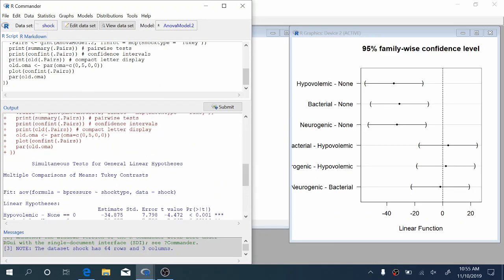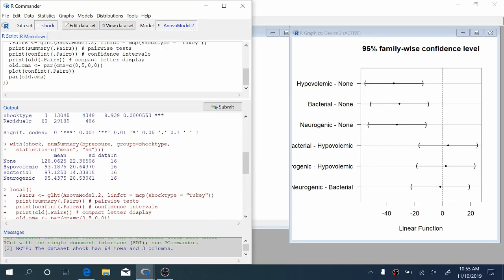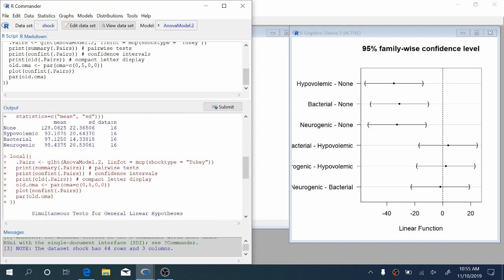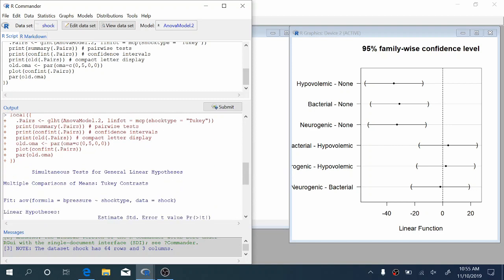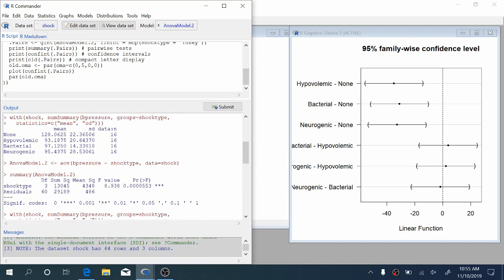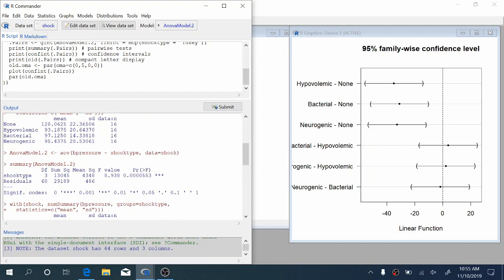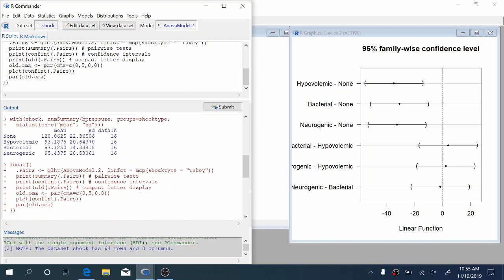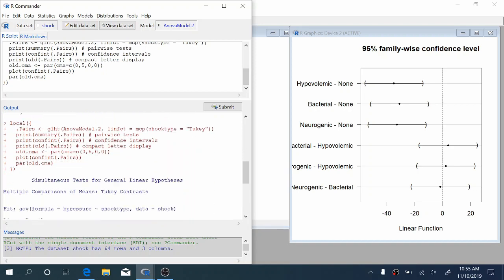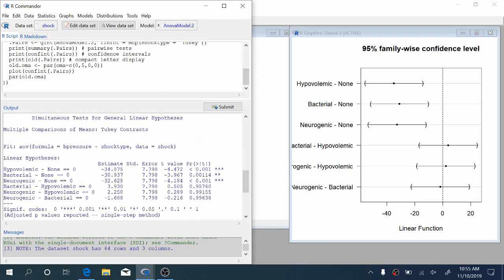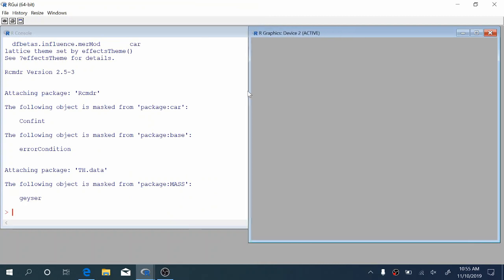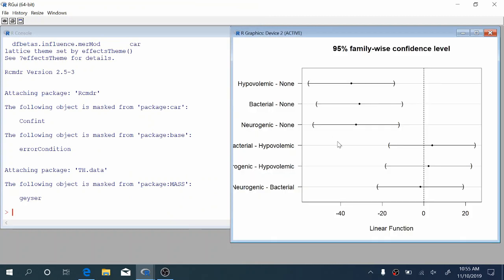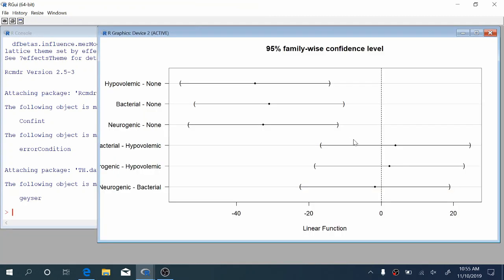Notice now we get the same output as before. If you scroll up, the same output as before, we get summary statistics and ANOVA table again. But now we also get the simultaneous tests for general linear hypotheses. You don't necessarily have to worry about that. The key thing that we're going to look at right now is these confidence intervals here. Again, this will show up in your original R window.